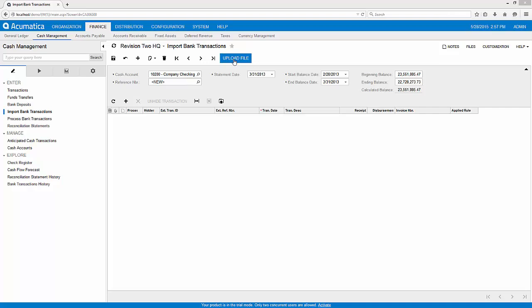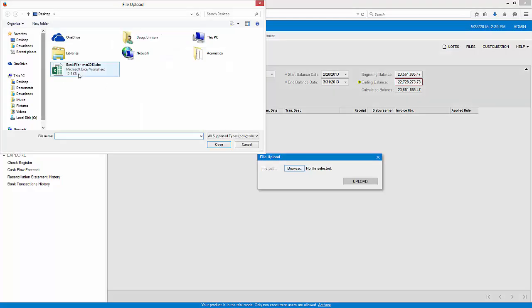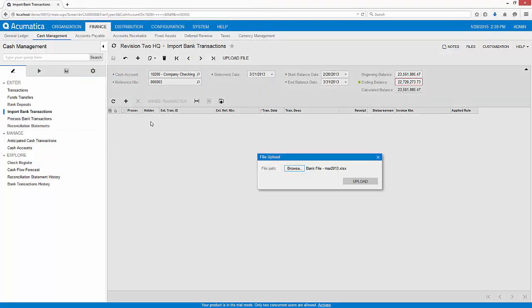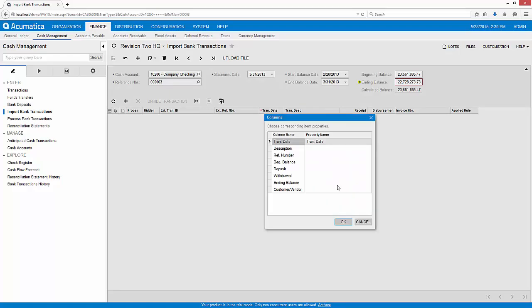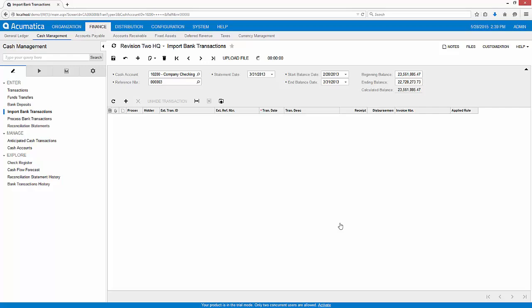Or use integration services to automatically import data into multiple bank accounts. In this demonstration, I'll import the Excel file we just created to the grid by matching the fields on the bank file to the fields within the Acumatica system.